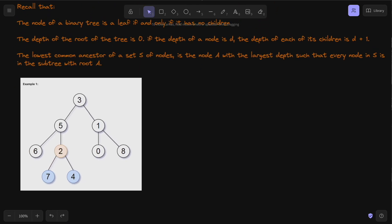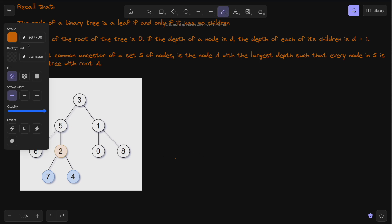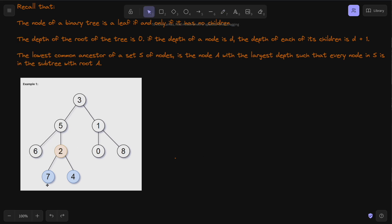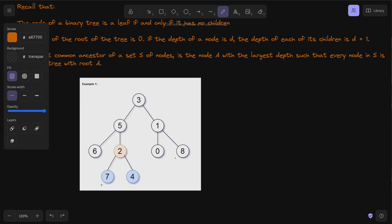Let's look at an example because the written explanation isn't the greatest. Looking at this tree, let's identify our leaves — the nodes with no children. Now let's think about the depth of each leaf. The root is depth zero, so the next level is depth one, then depth two, and then depth three. So we can see that the deepest leaves are going to be nodes seven and four.